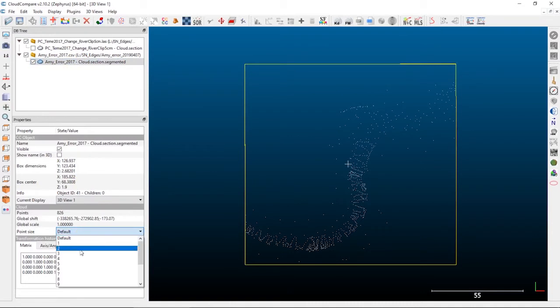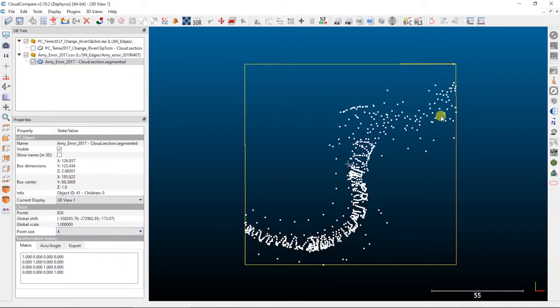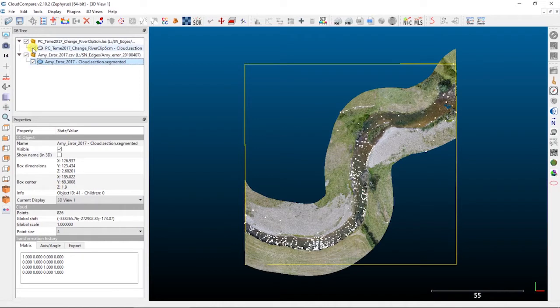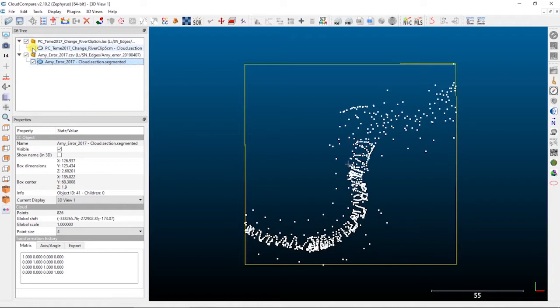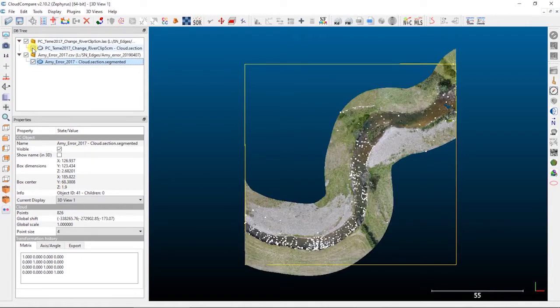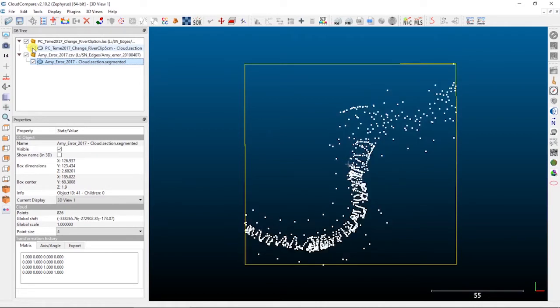I can up the point size here just so you can see those a little bit more clearly. This is just a small section of the validation data, but it's a little over 800 individual points. If I turn on the point cloud, you can see that a majority of those points are in the channel, but there's a fair number of points that are up on the banks and the floodplains as well. It's supposed to be a good, well-distributed validation dataset — maybe a little overkill for some people — but in our case we were looking at the bathymetry of this channel, so we really needed a lot of in-channel points.